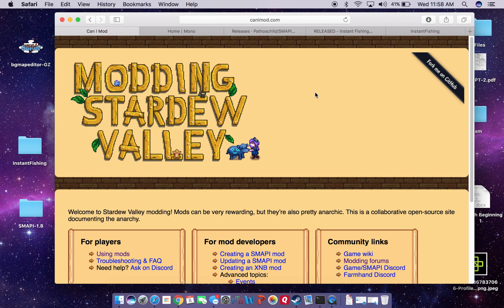So the first thing we're going to do is get to this page, which you can get to at canimod.com. I'm going to copy and paste all these links into the description below.